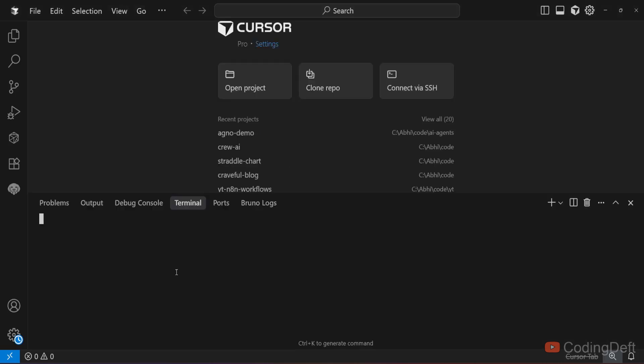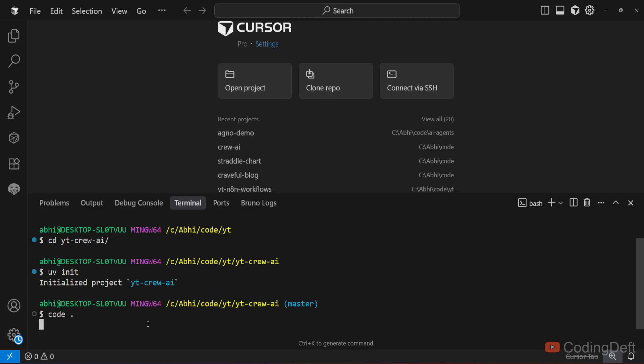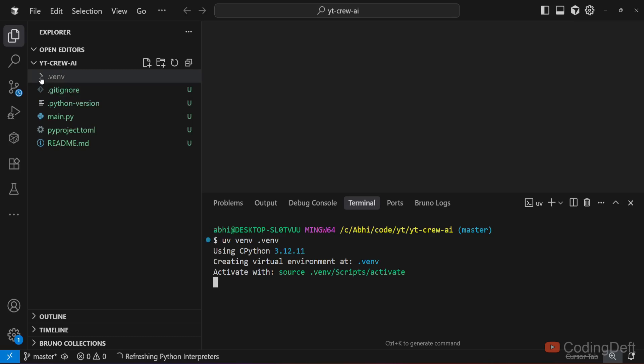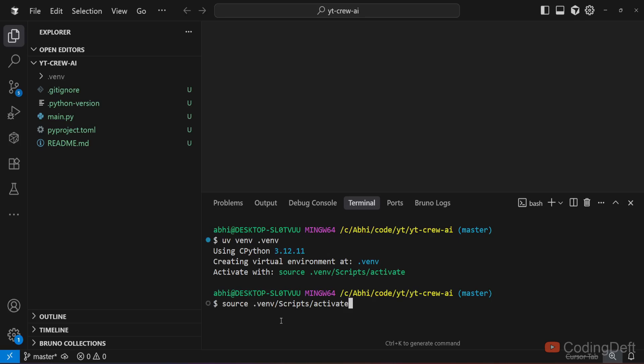I'll be using UV for this. I'm assuming you already have Python and UV installed in your system. I'll navigate to my code directory, create a directory named ytcrewai, navigate to the directory, and initialize the project by running uv init. I'll open this folder and create a virtual environment by running uv venv .venv. This will create a venv folder and all the dependencies will be installed inside this.